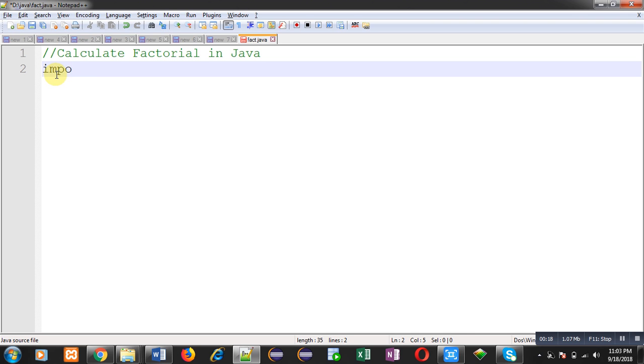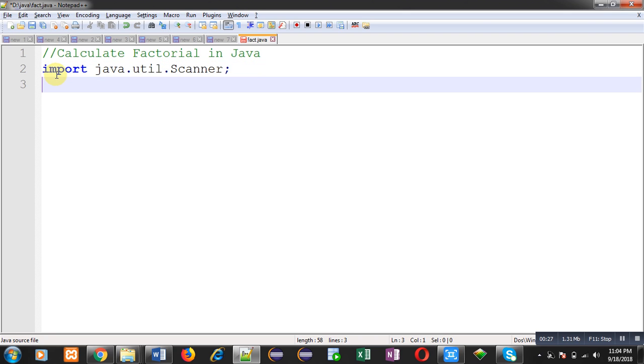First of all, I am going to import a package whose name is util. Inside this package, a predefined class is available that is Scanner. This Scanner class is required to read inputs from user, that's why I have imported this class.